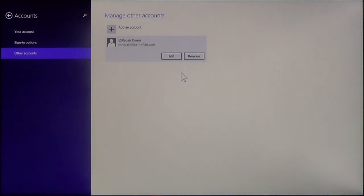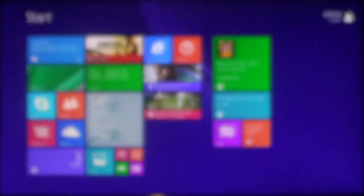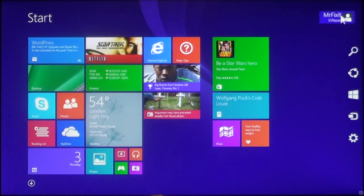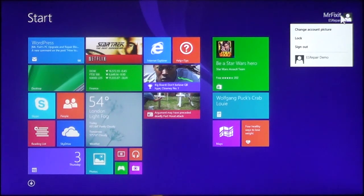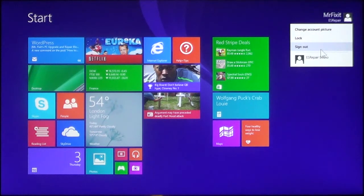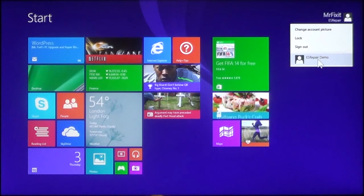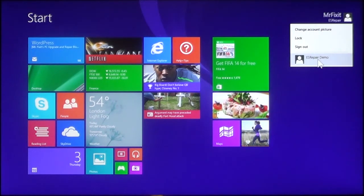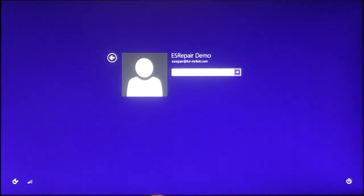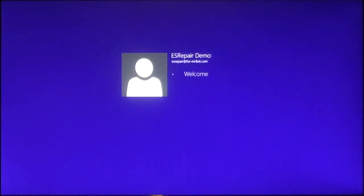Once you have the account created, you can go back to your start screen. And then you can click on your account. Now, you can change your account picture, you can lock the computer, and you can sign out. Now, you can also switch users. All you have to do is click the account. Then it's going to bring you back to the sign in page. All you have to do is sign in and then click the arrow to continue, and you can sign in to the other account.